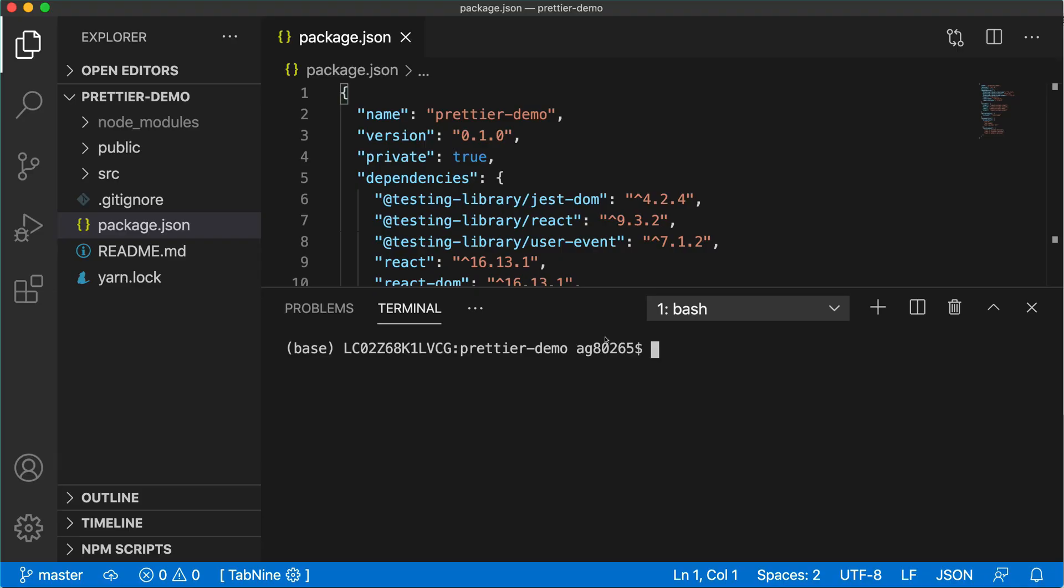Here we want to use Prettier in a very popular way and that is whenever I will commit my code before pushing to the GitHub repository or any remote repository in GitHub, Bitbucket or any other version control system, before pushing it I have to commit that code and while committing it will prettify my code. It means it will auto format the entire code in this application.